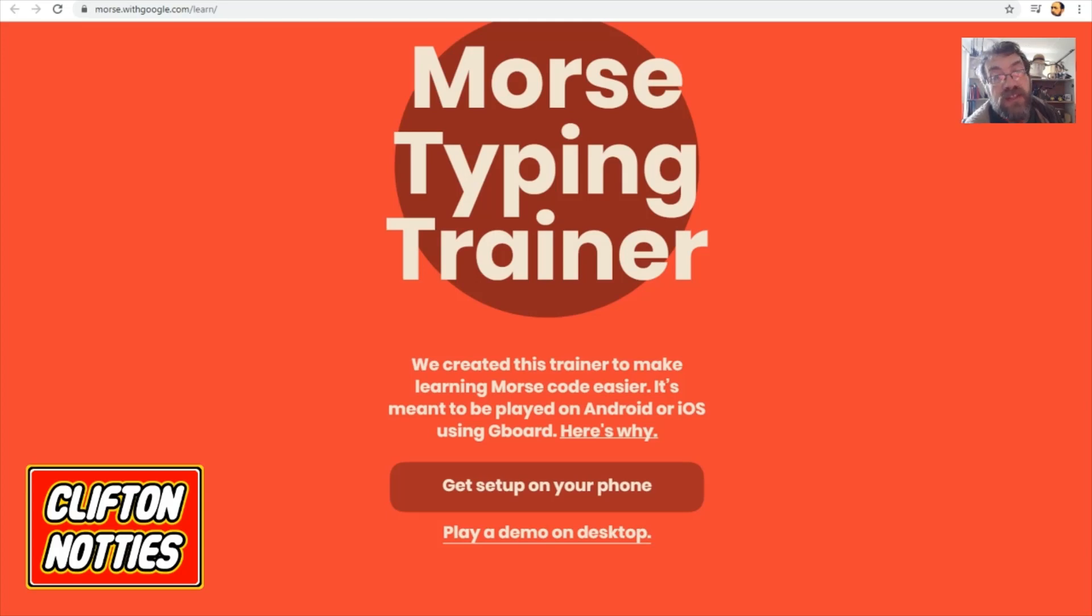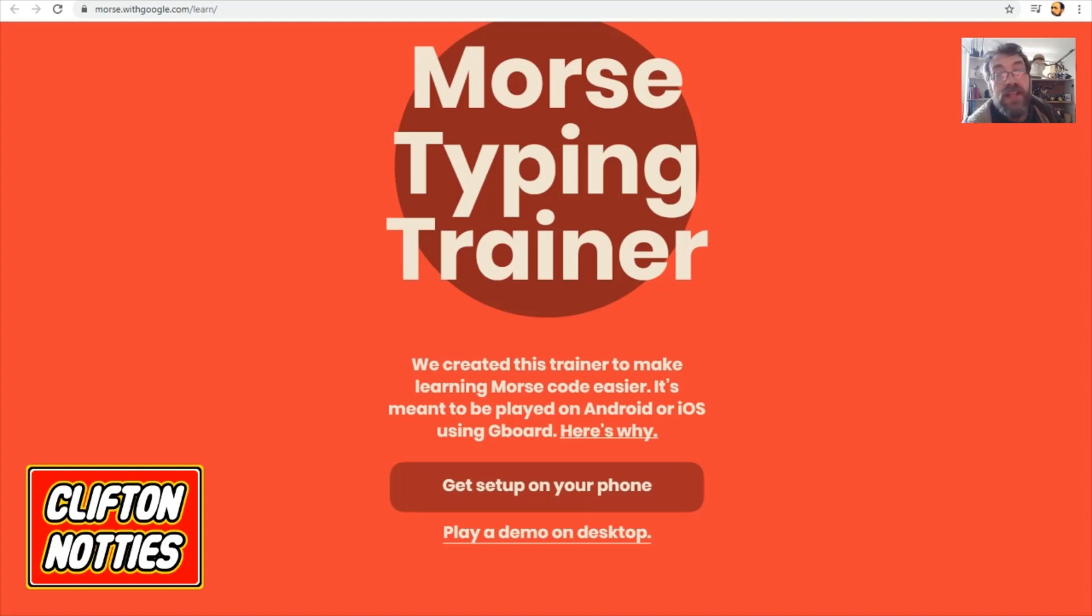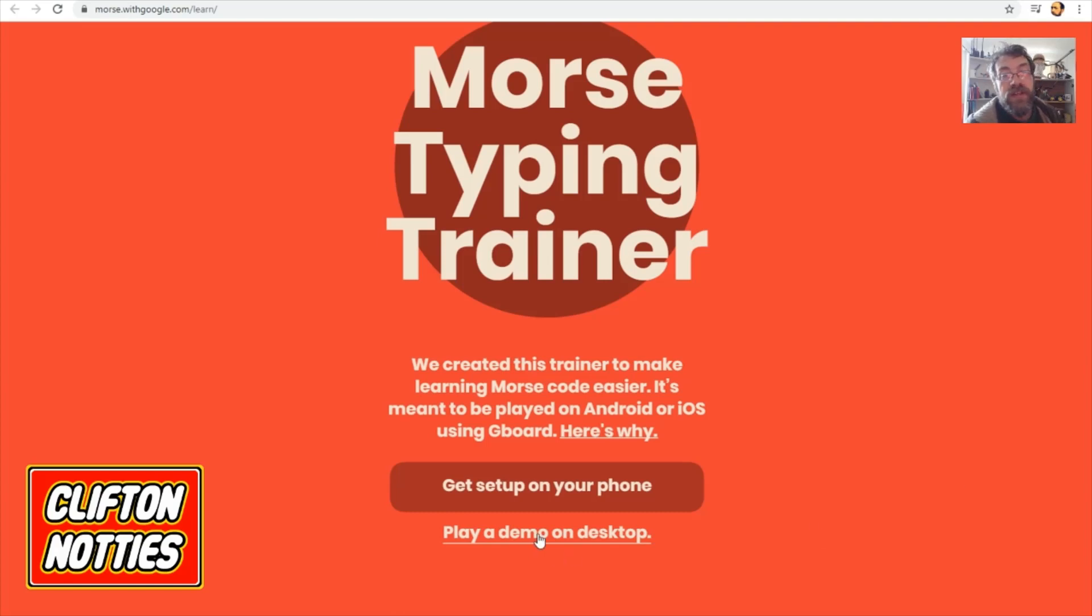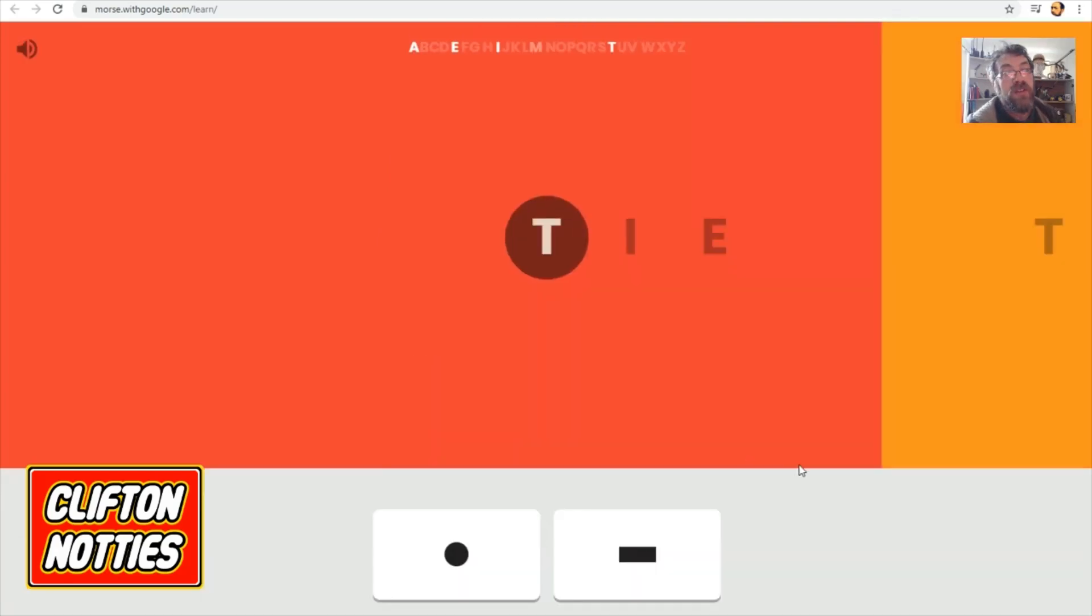I will put a link to this website from Google Experiments in the comments. But basically, head off to morse.withgoogle.com and forward slash learn. And we're going to play the demo on the desktop. You can try this on your phone.